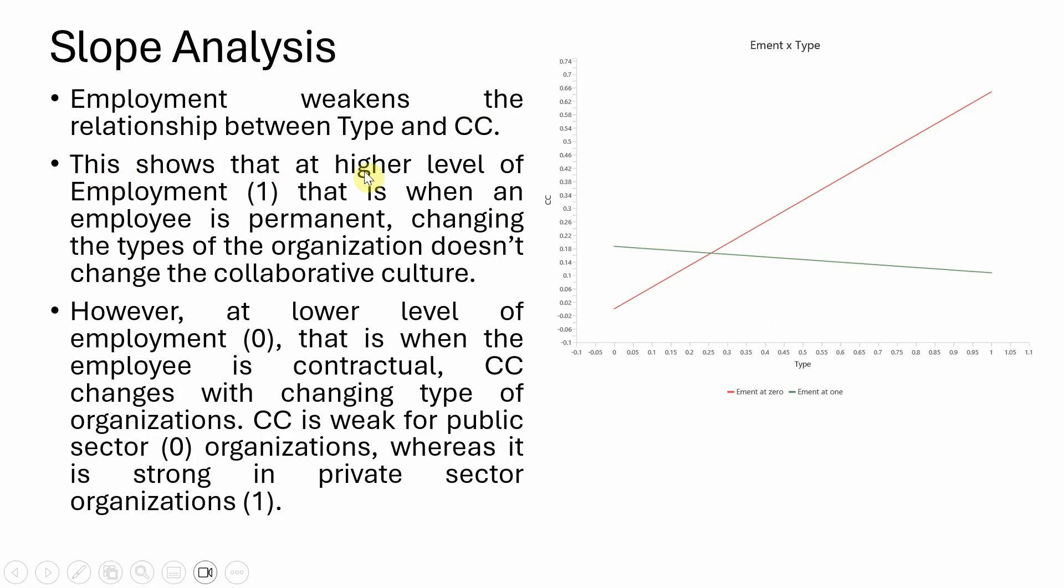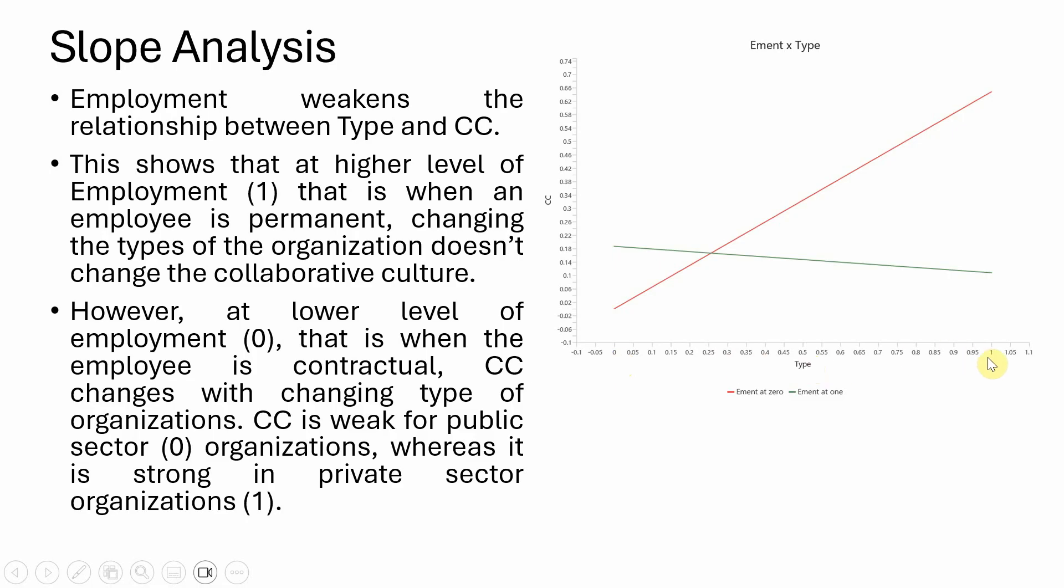This shows that at higher level of employment, when the employee is permanent, changing the type of organization has minimal impact. Look at the green line, employment at one. If moving from public sector to private sector, there is hardly any change in collaborative culture.